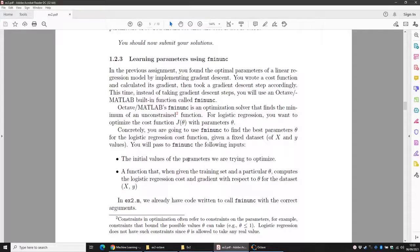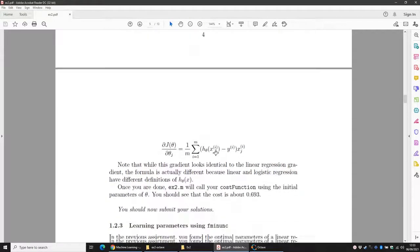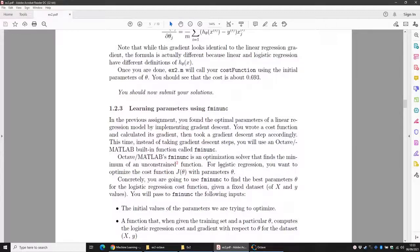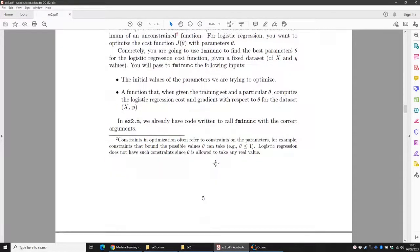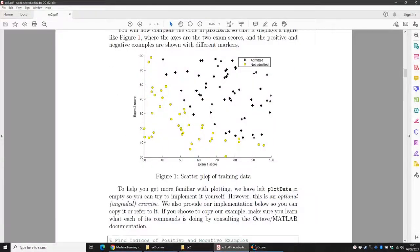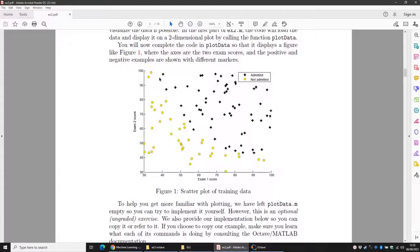Welcome back. In this video I want to show you how to plot the decision boundary. Previously we calculated the cost and the gradient. Now we have to plot the decision boundary based on the output we found. Remember: the decision boundary does not depend on the dataset — it depends on your parameter theta.